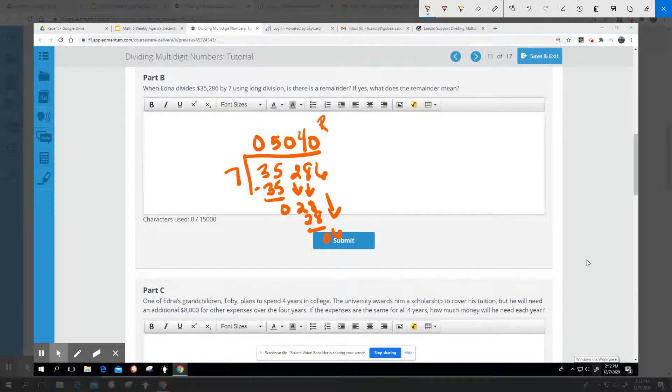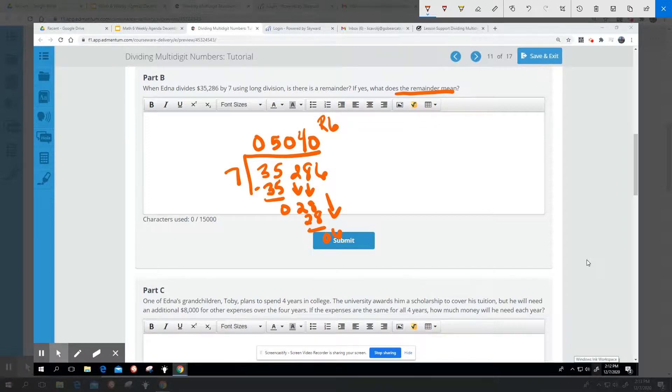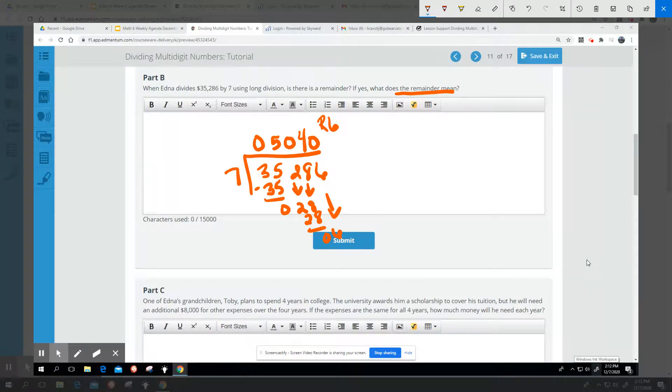So there is a remainder. The remainder, as it said in Part A, means that amount is not enough to be divided equally among the grandchildren without breaking it into smaller pieces.